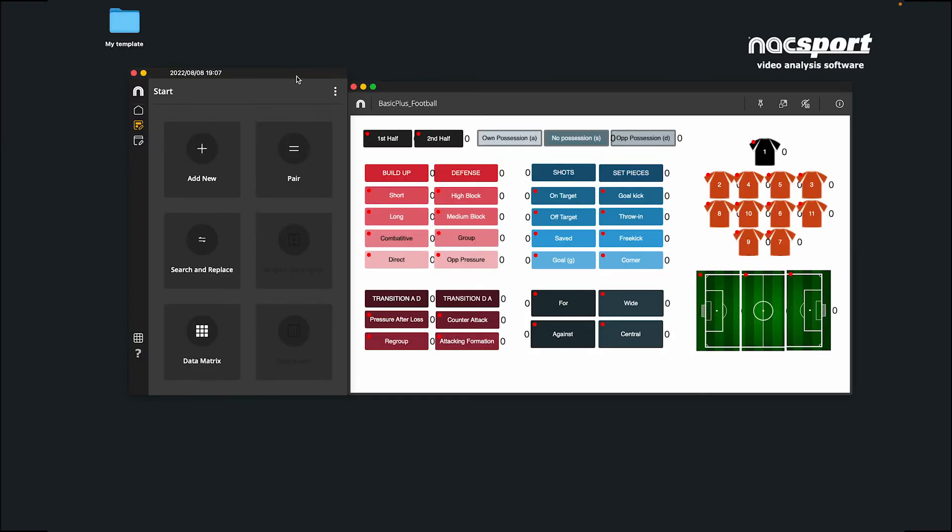The process for exporting and importing analysis and presentations is exactly the same. And remember, this process works from Windows to Mac and vice versa.